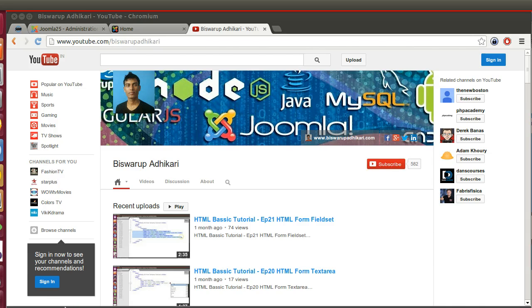Hello friends, welcome to the screencast. Today I am going to start a new series called Joomla 2.5 custom template development series. This is episode 1.